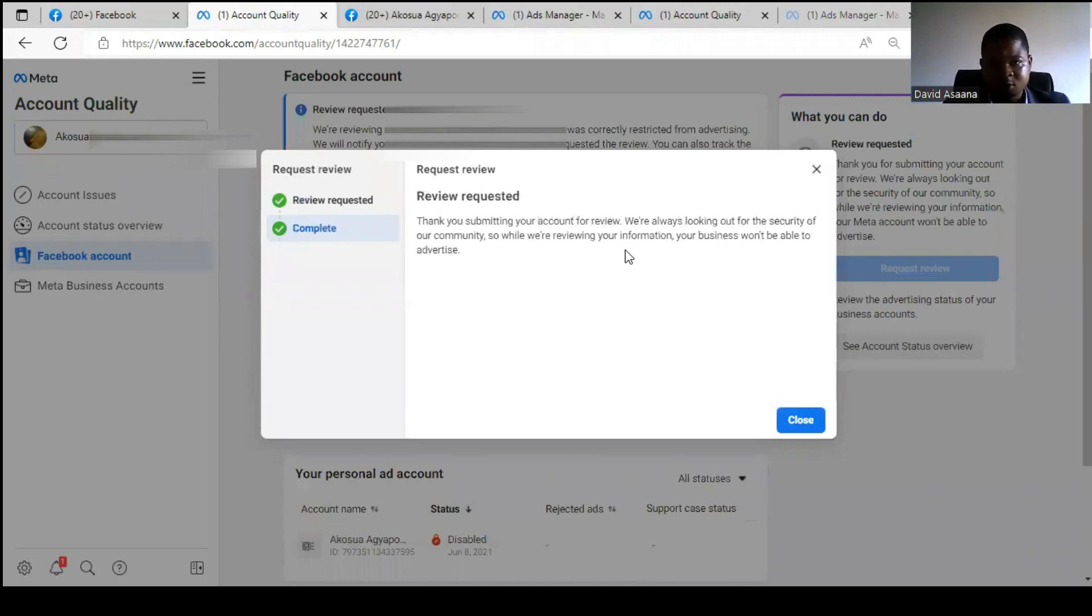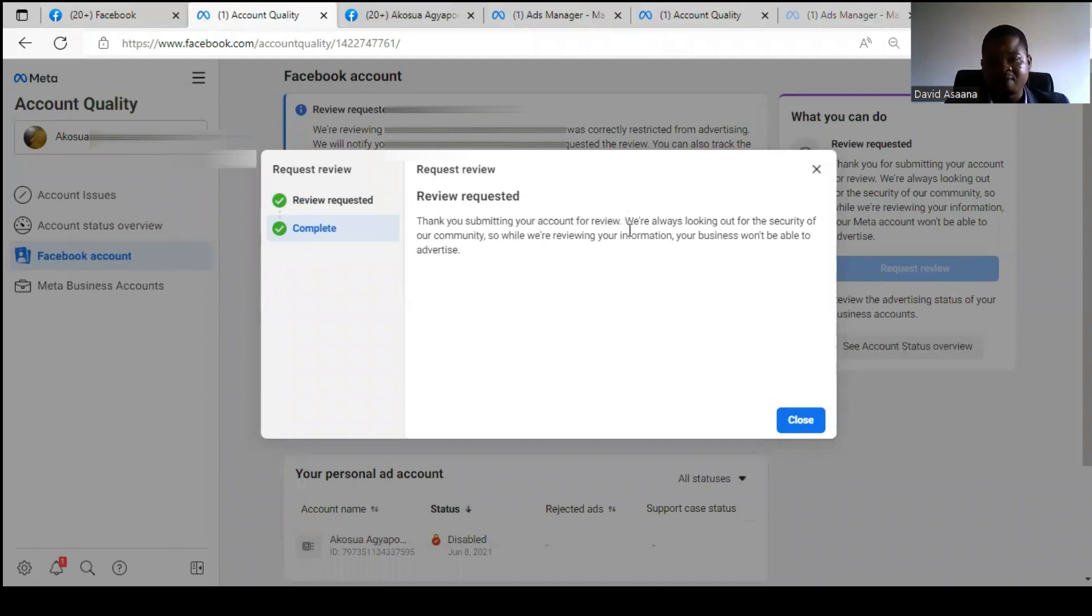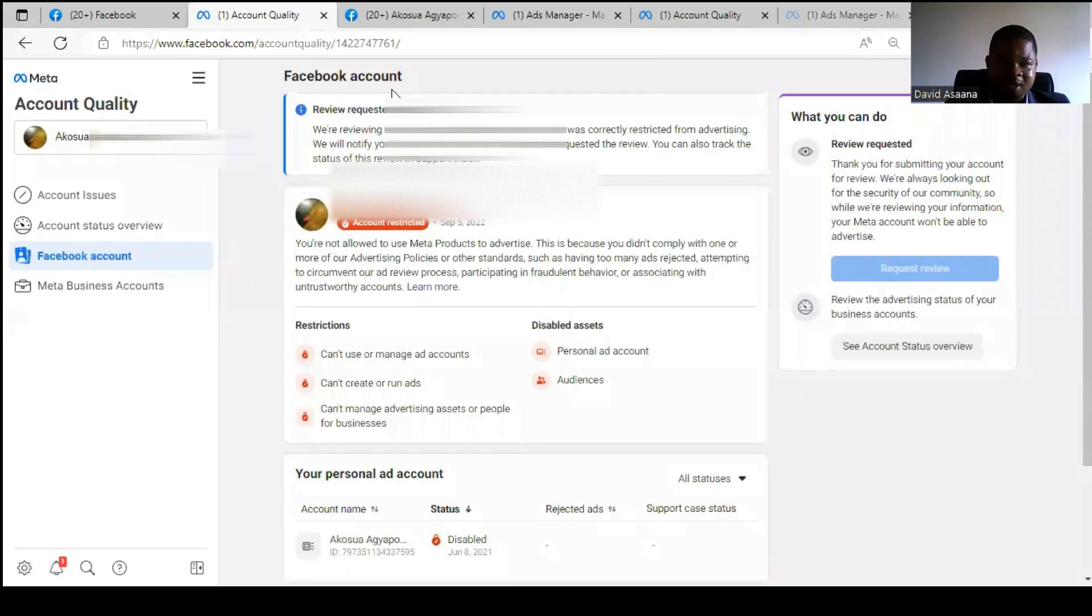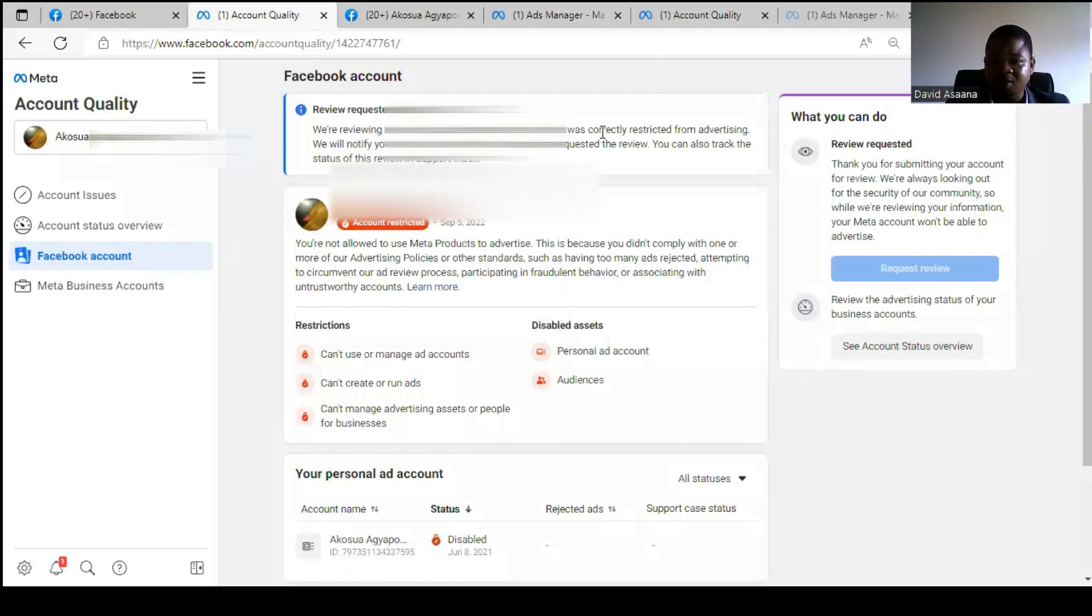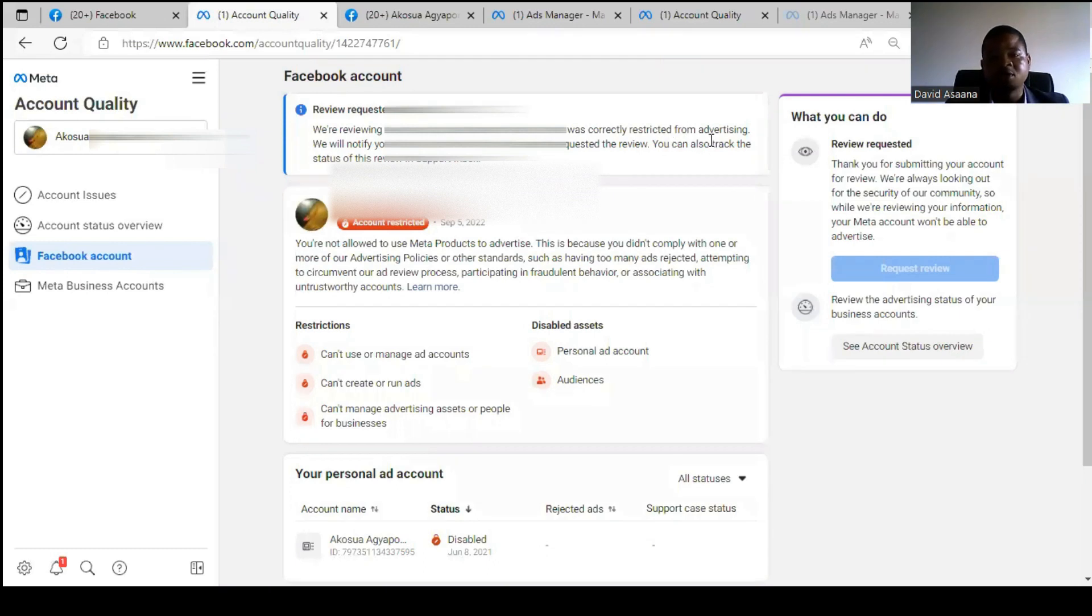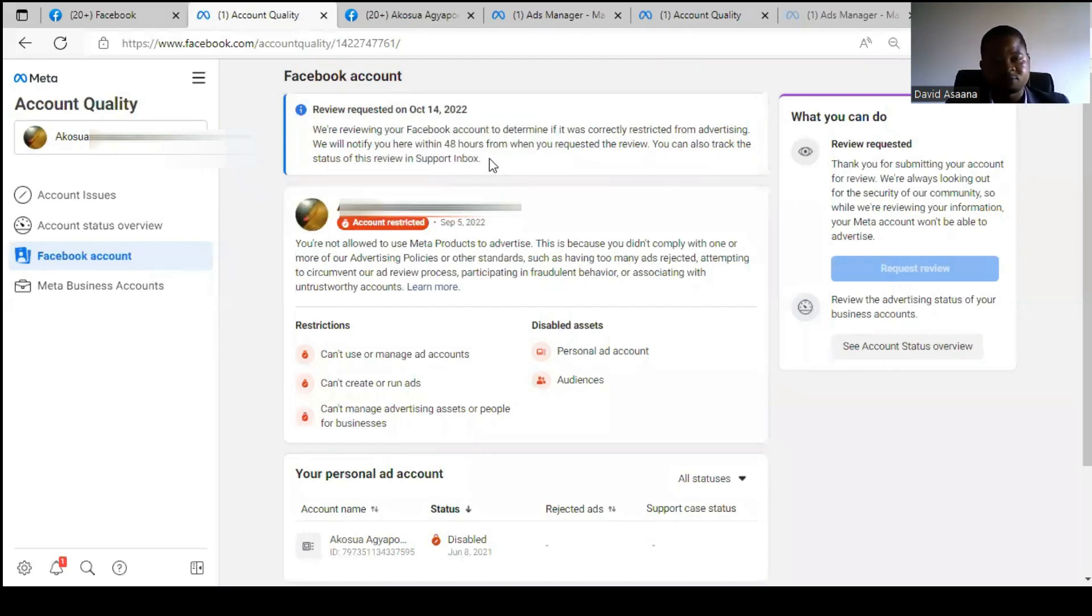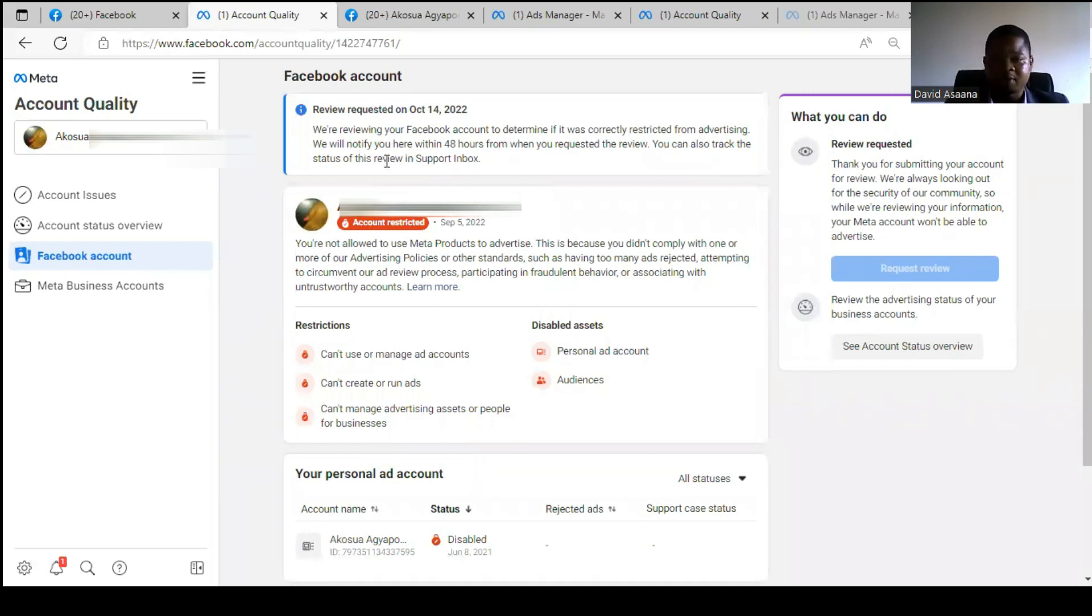As you can see, thank you for submitting your account for review. We are always looking for the security of our community, so while we are reviewing your information, your business won't be able to advertise. So we close, and then we've been requested. We are reviewing your information to determine if it was correctly restricted, and we'll notify you. You can also try to check your Support Inbox. So the review is requested, so you have to wait very patiently. After 48 hours you will get a response.